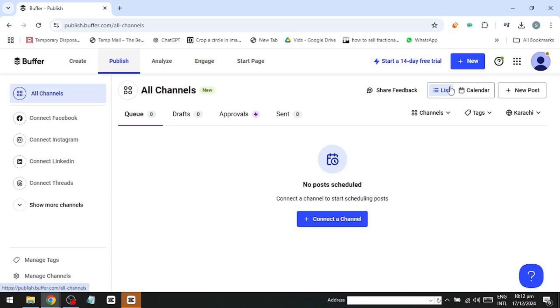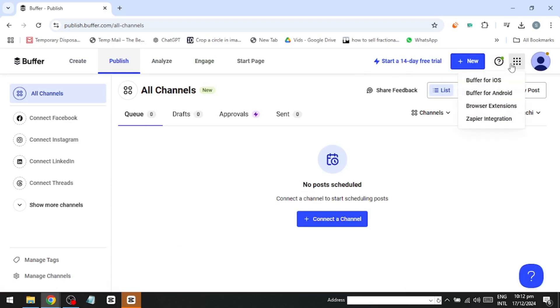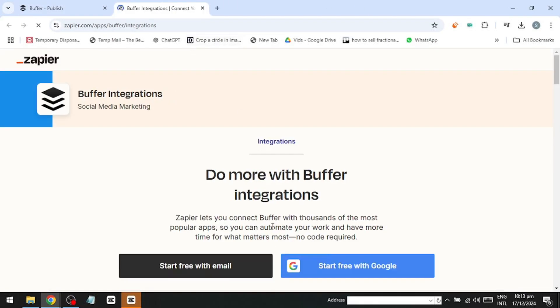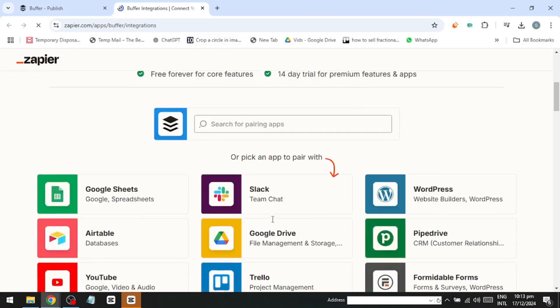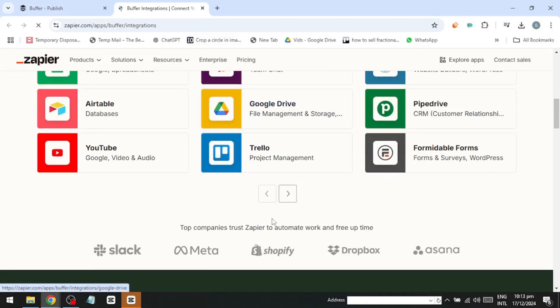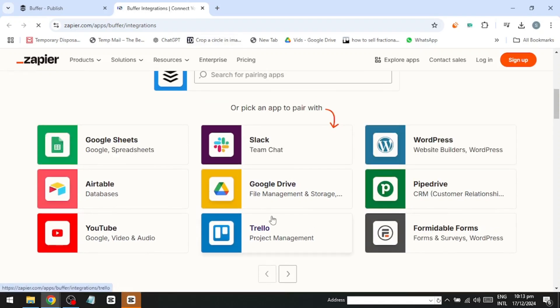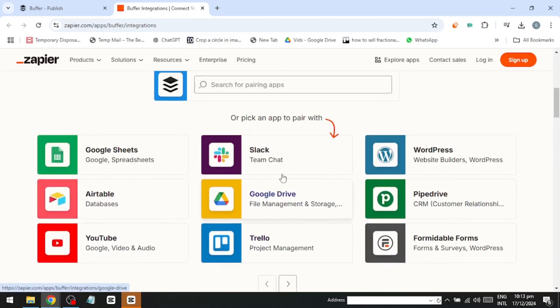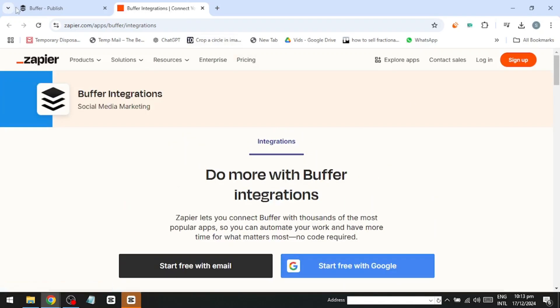This eliminates the need for external hosting or domains, making it quick and easy to build a basic website for your business. Buffer also offers apps for Android and iOS, as well as integrations with tools like Canva, WordPress, Microsoft, and more. You can explore these under the Integrations section to streamline your workflow.